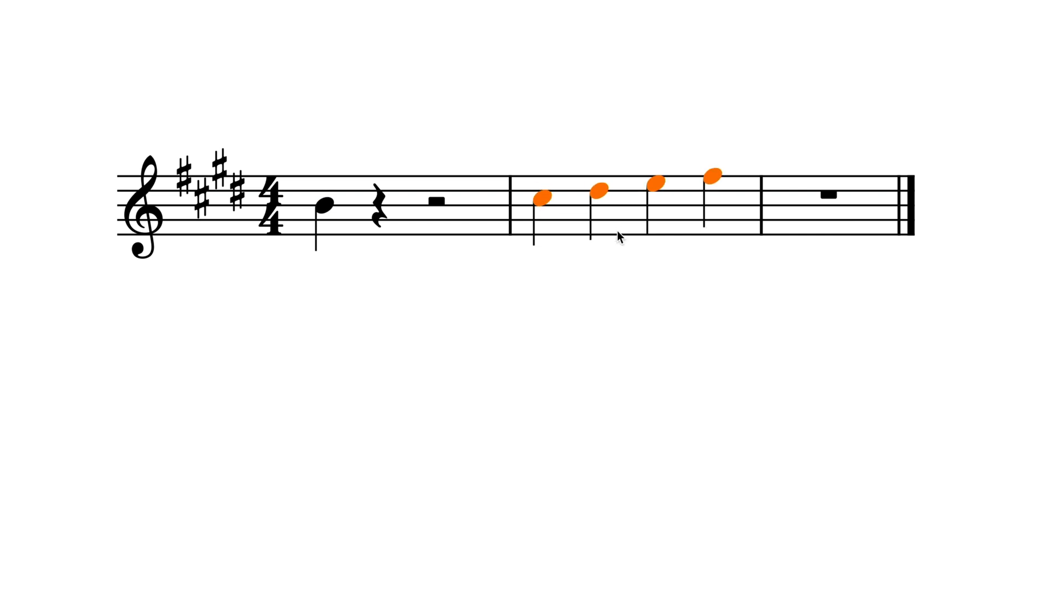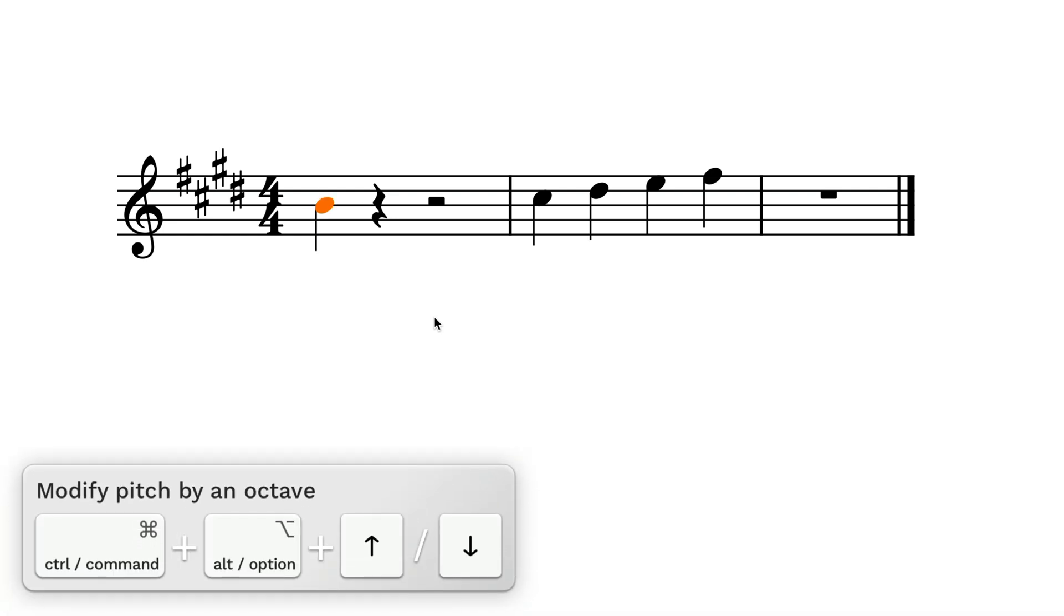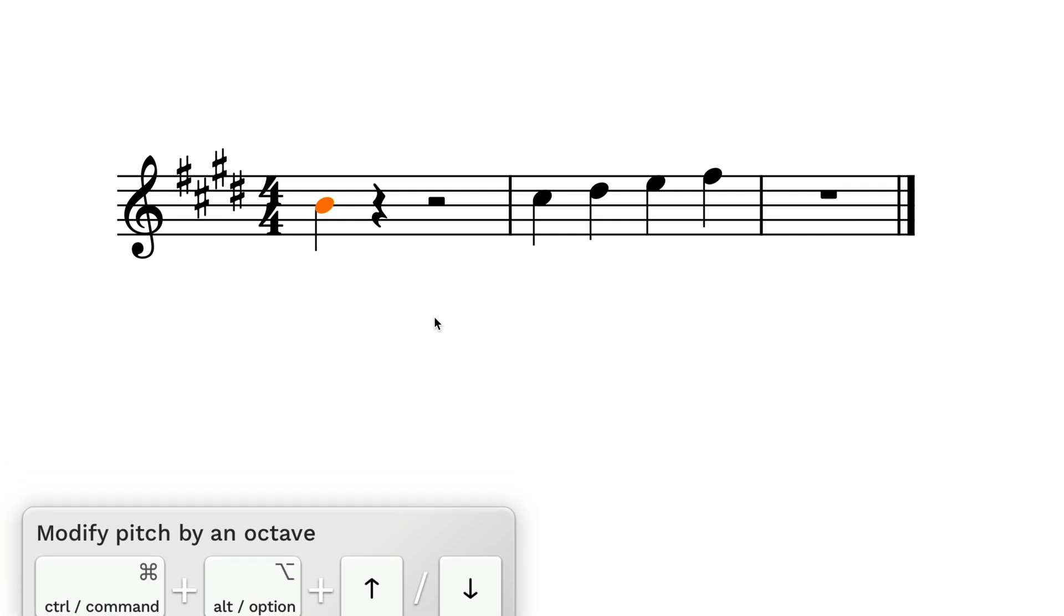Remembering that adding Control or Command on Mac will often do the same function in larger steps, Control or Command plus Alt and the up and down arrow keys will change the pitch of the selected notes by an octave.